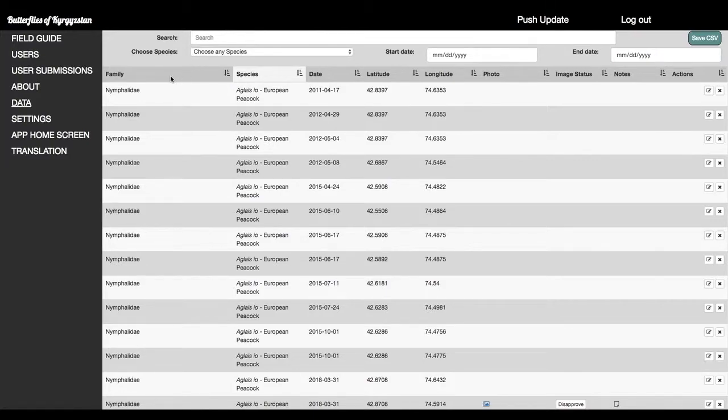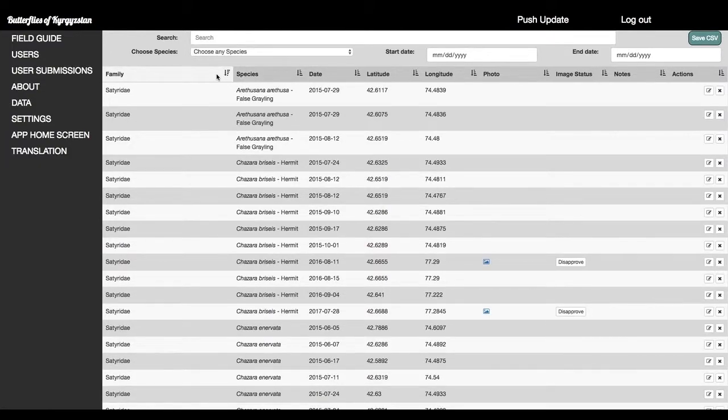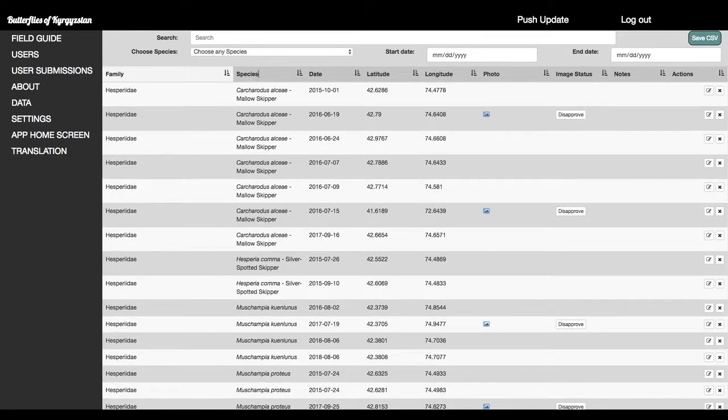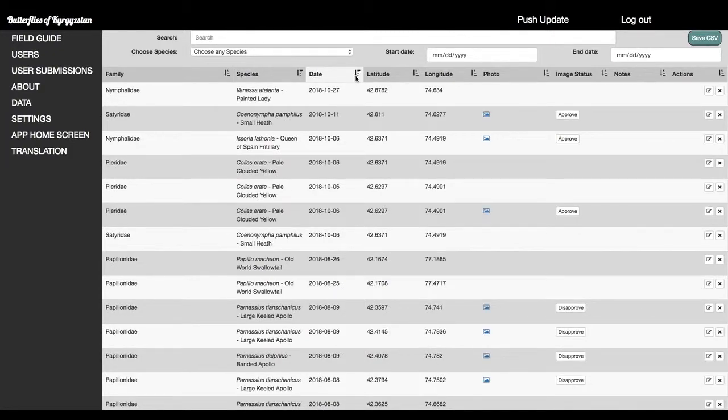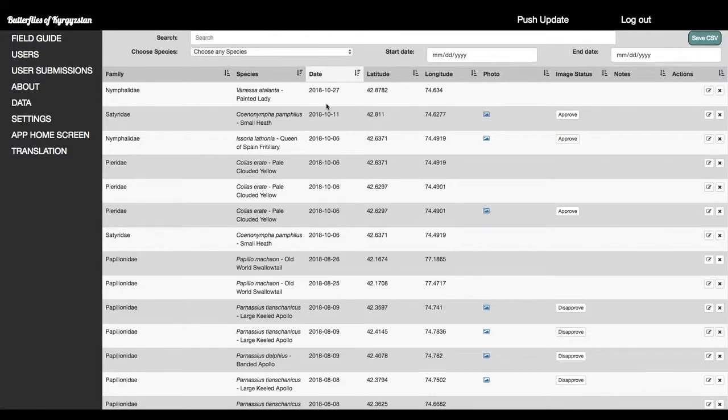So in here, we can sort the data by, in this case, family. And we could sort it by species, which is a little bit more useful. We could sort it by date. And so we can see the newest stuff at the top.